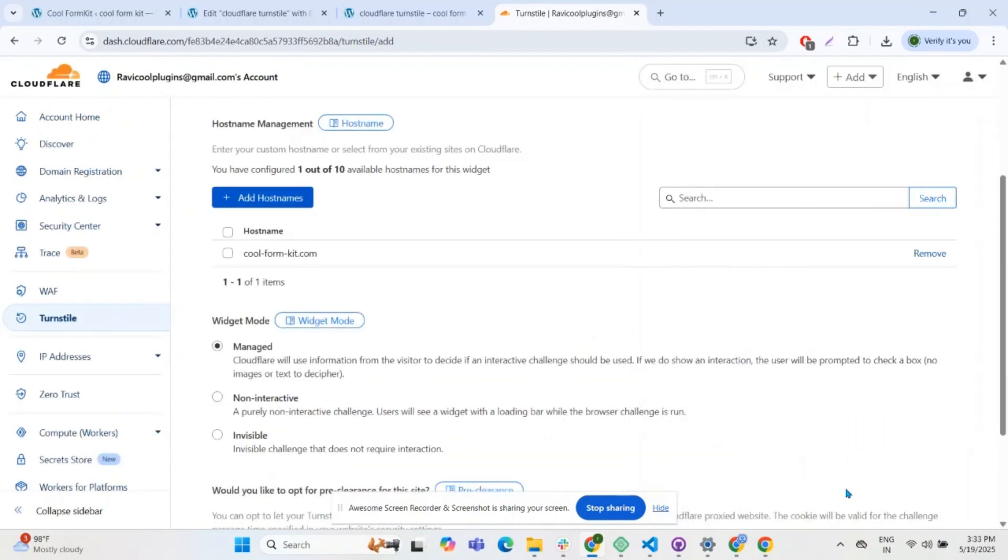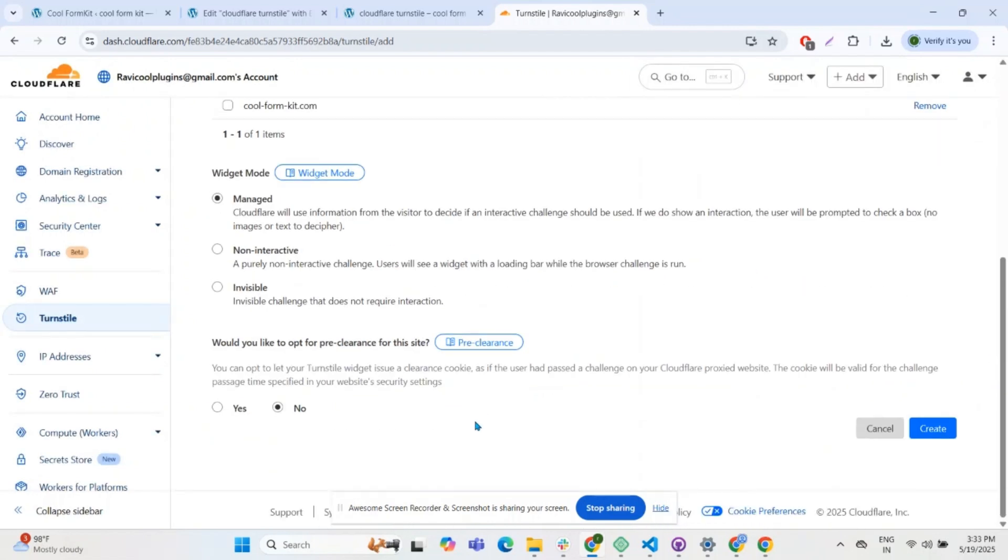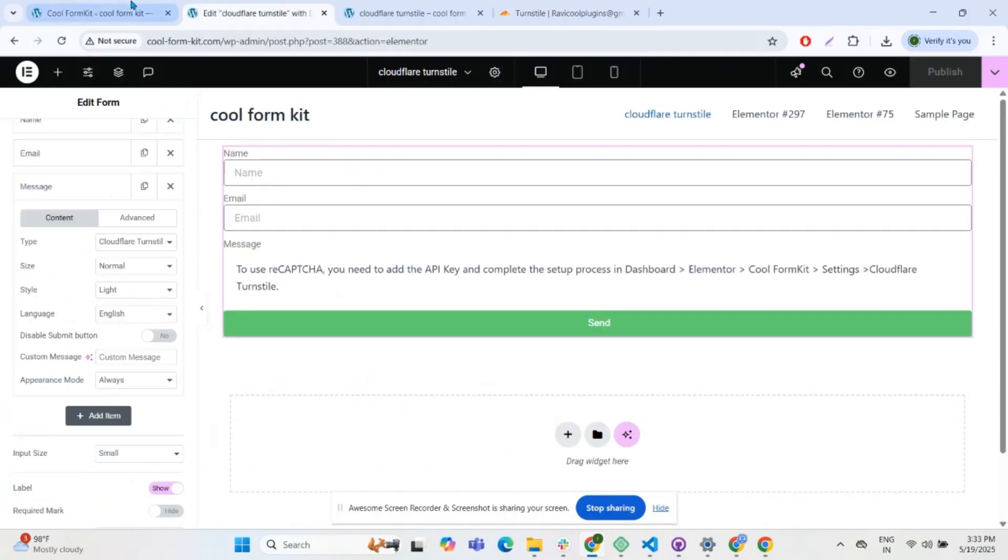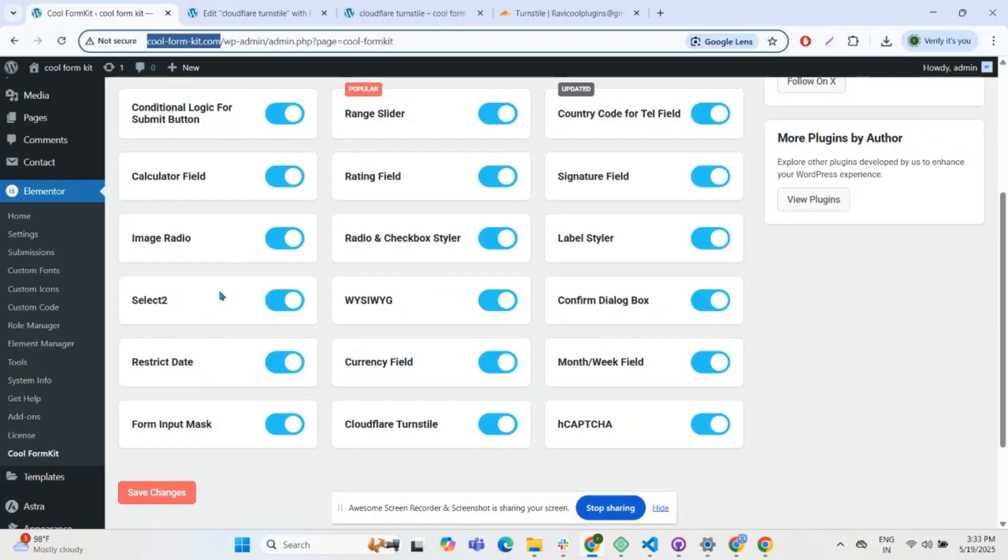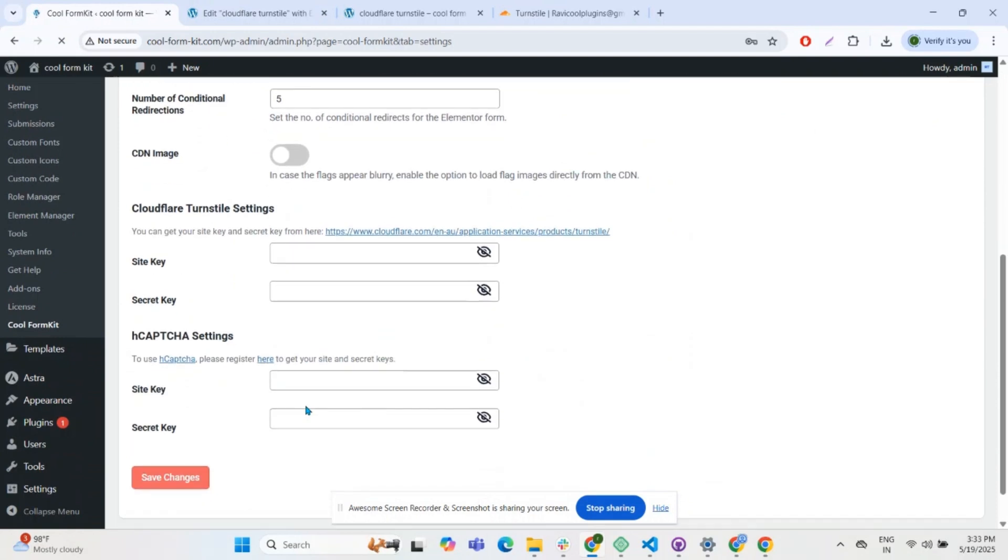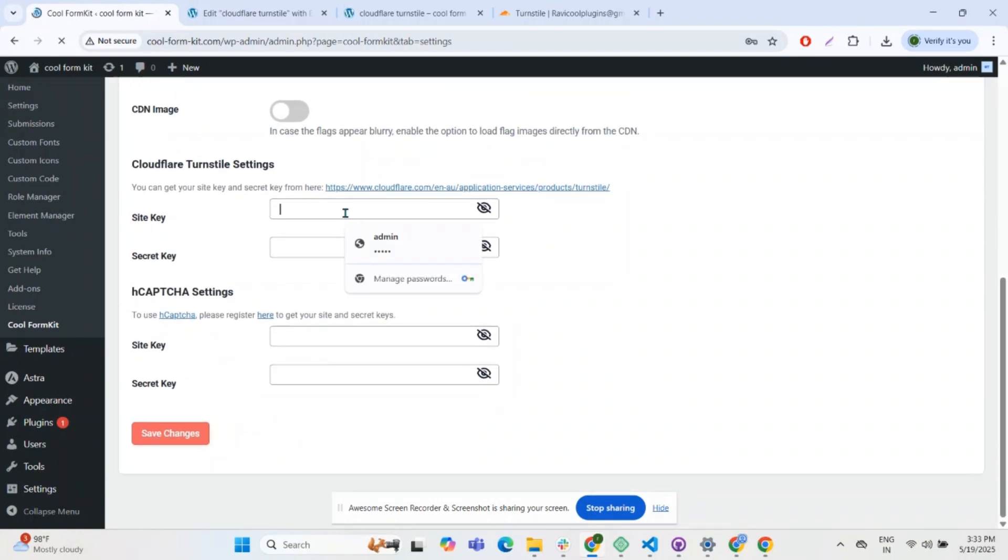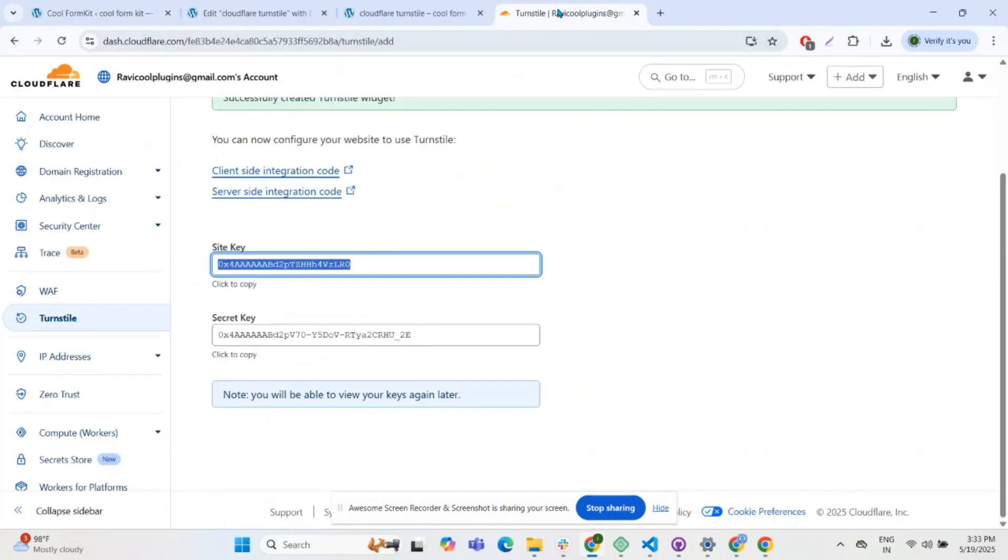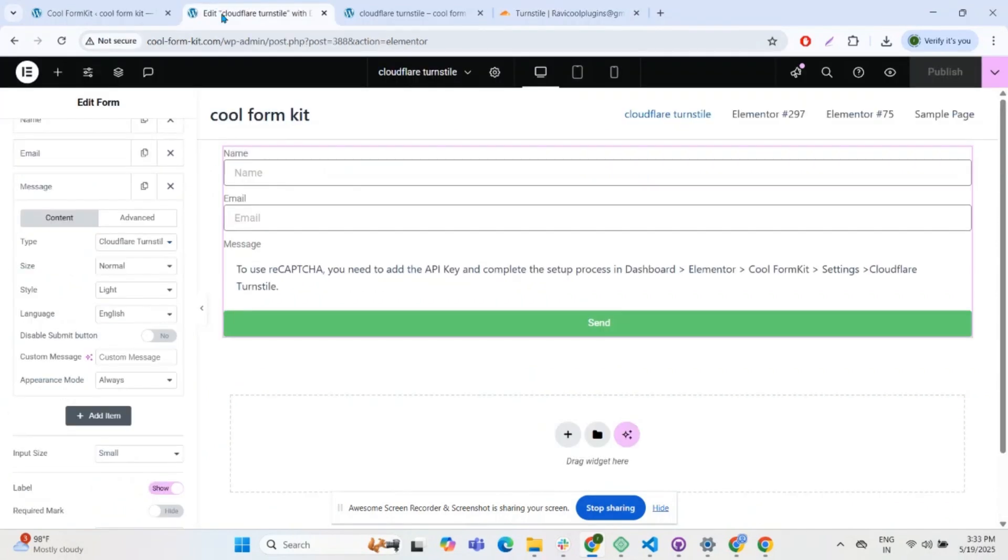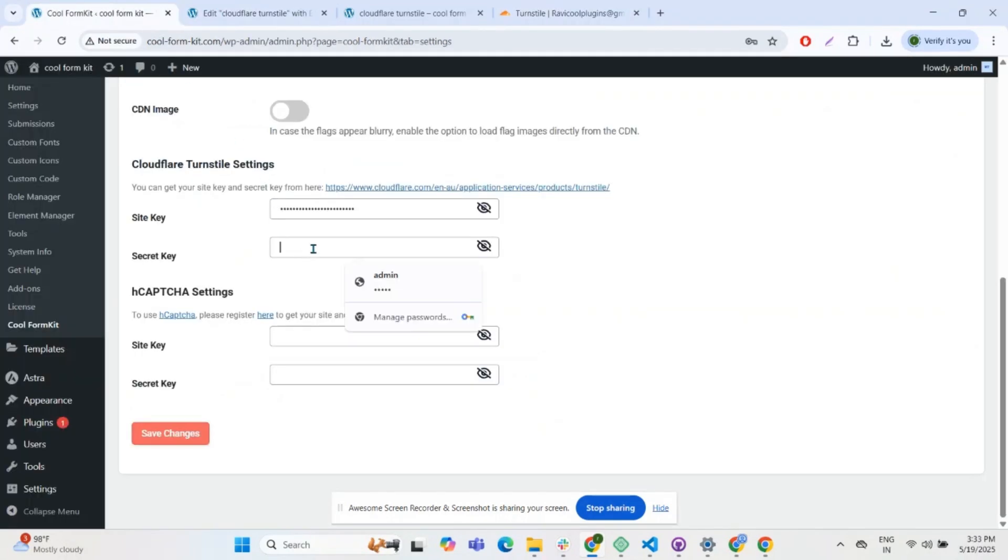Then create. Here you can access the site key. In the settings tab, enter the site key. Similarly, copy the secret key and paste it in the secret key section, then click on Save Changes.